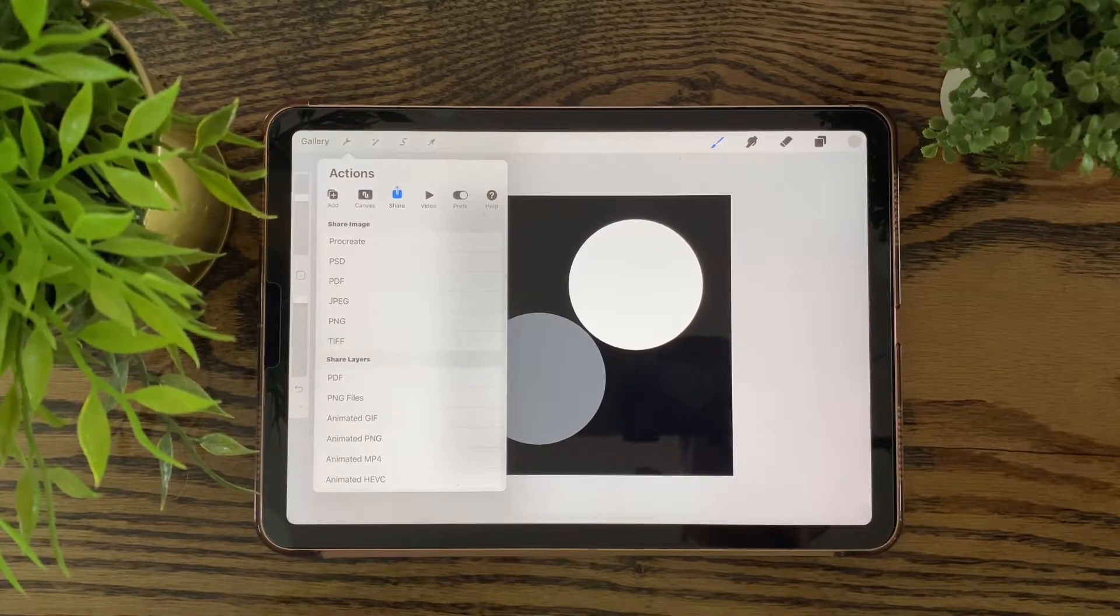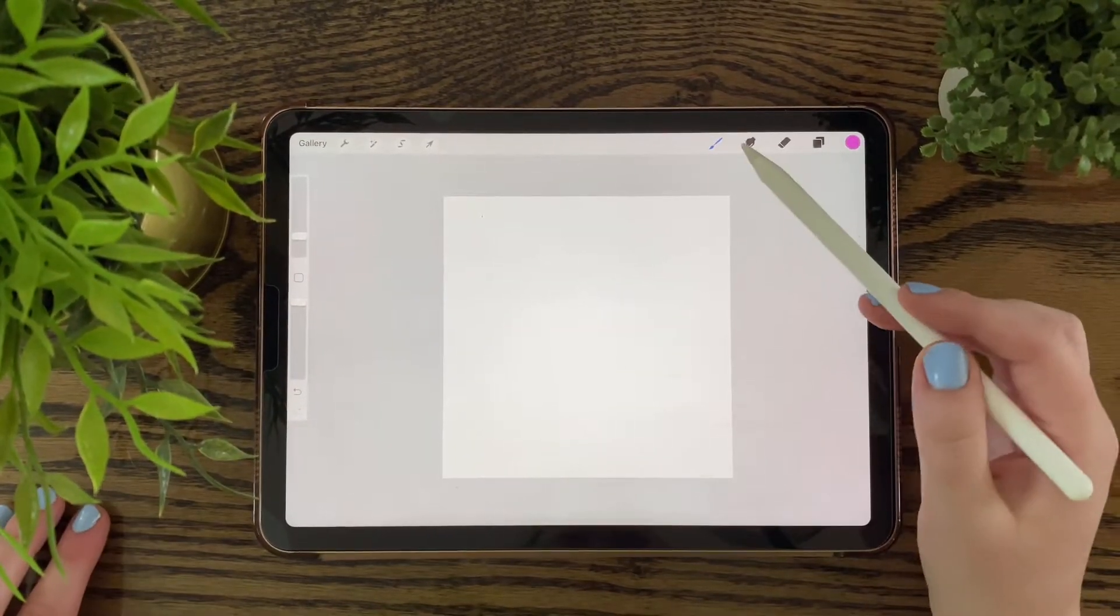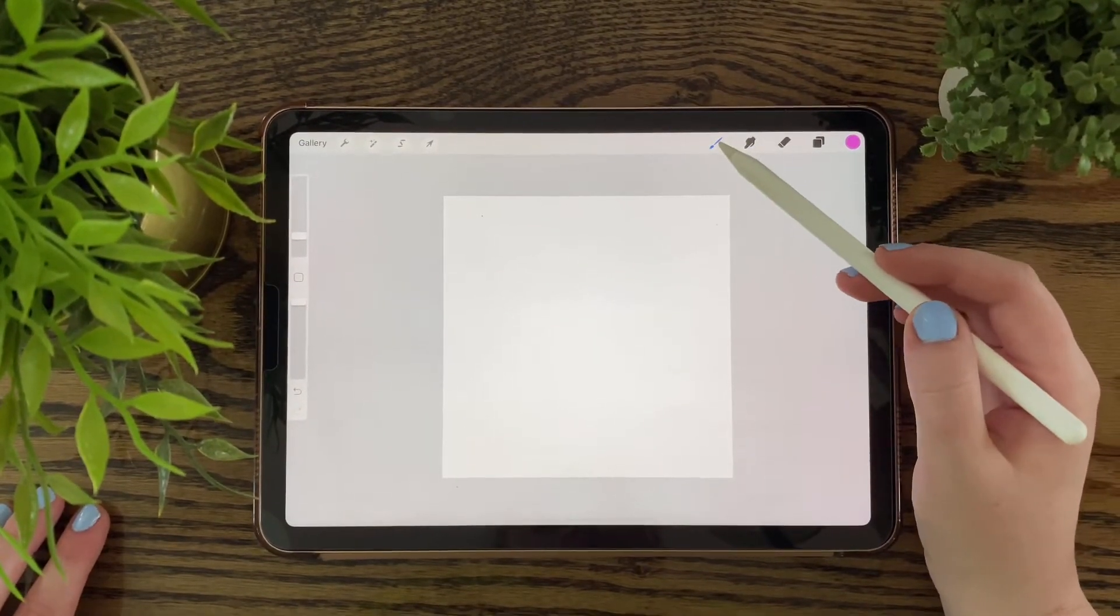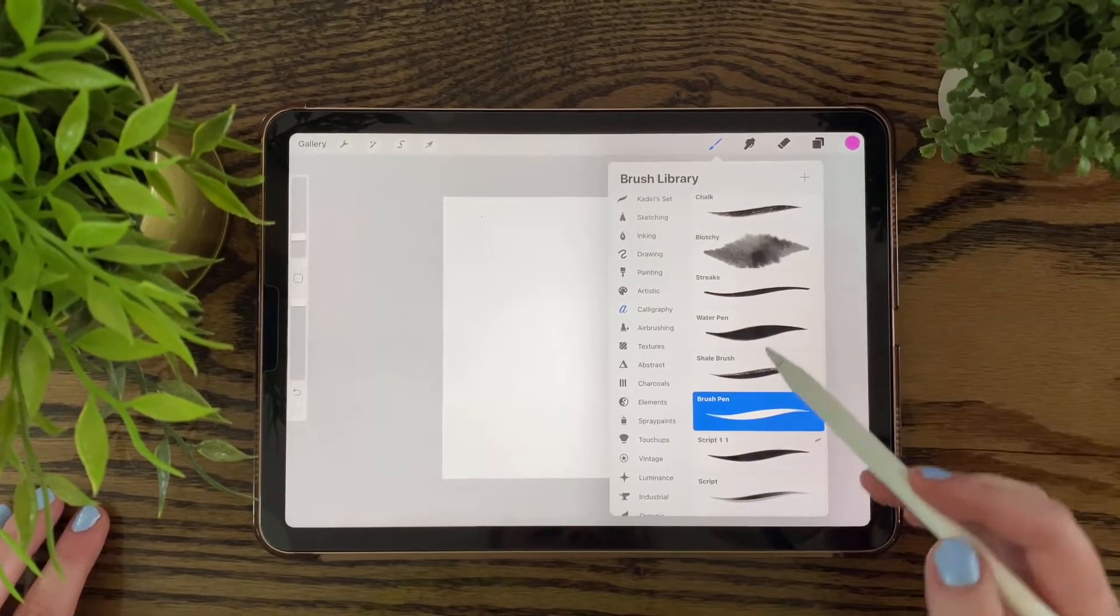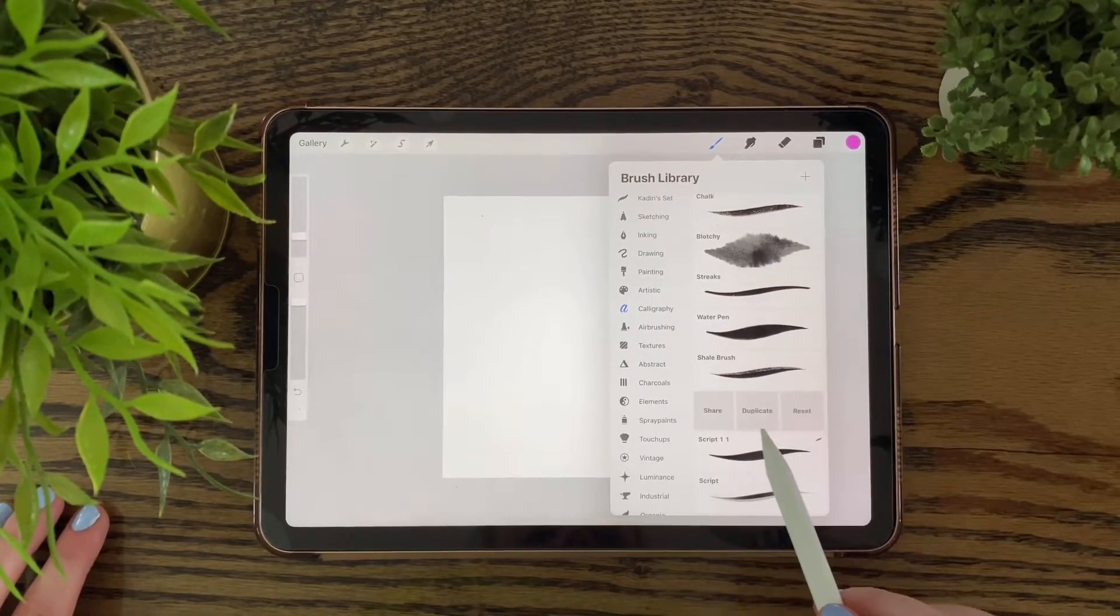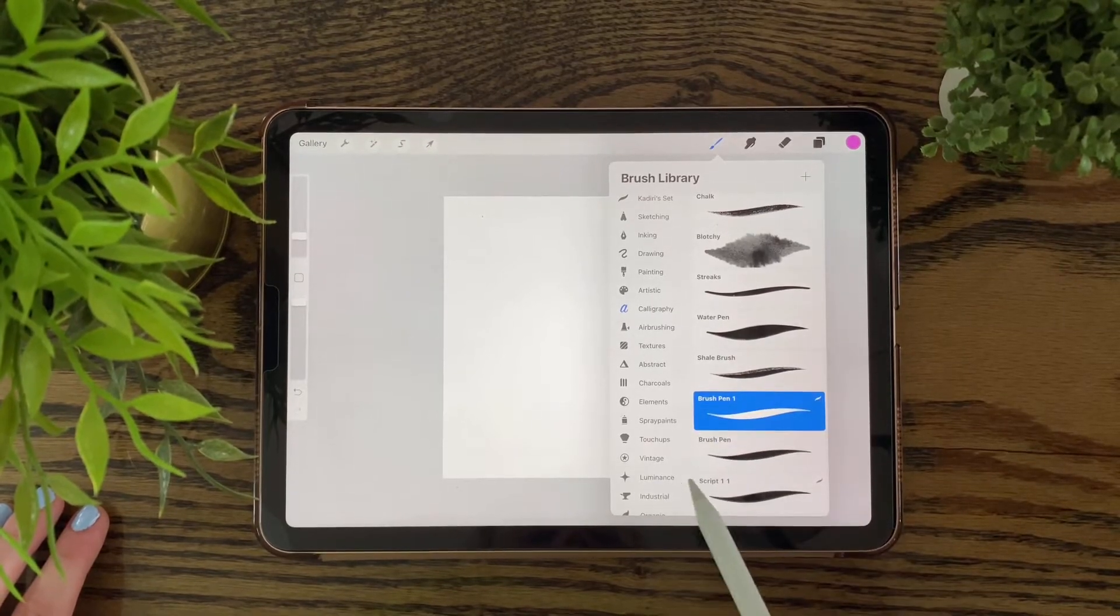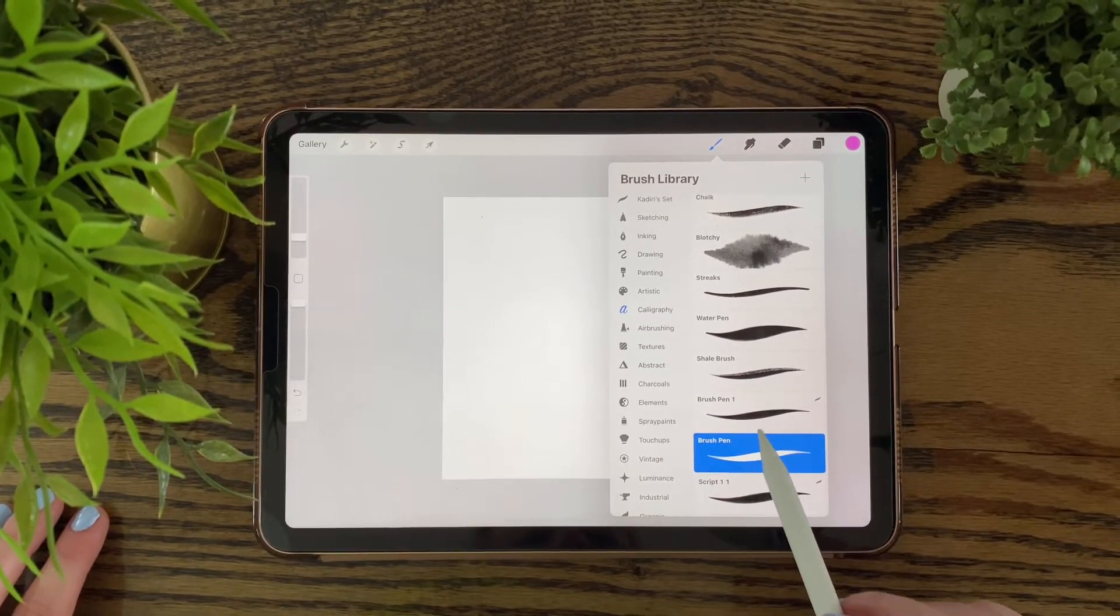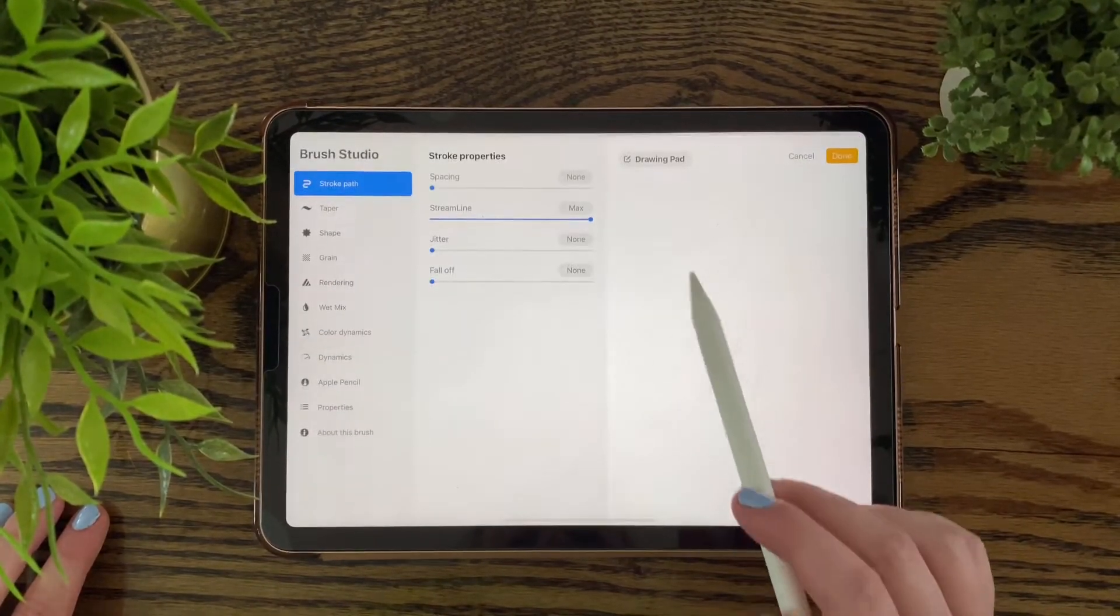Once you have saved your image you want to go into your brushes and pick your favorite calligraphy pen. I'm using the brush pen for this one.